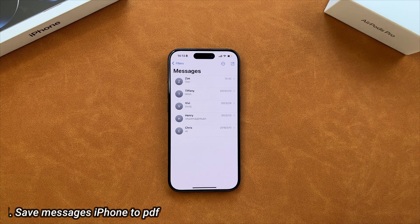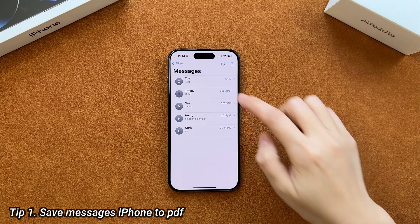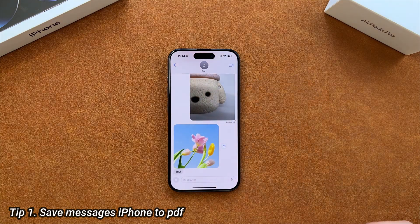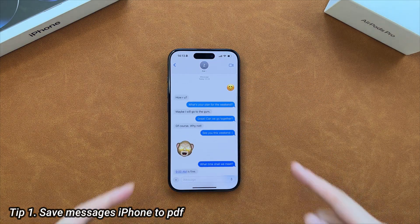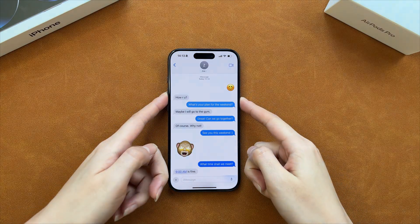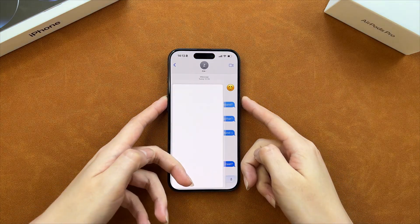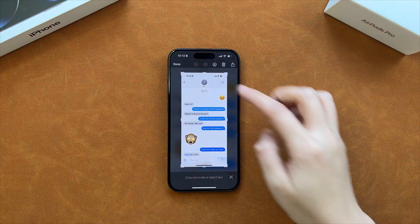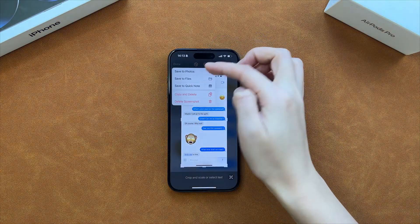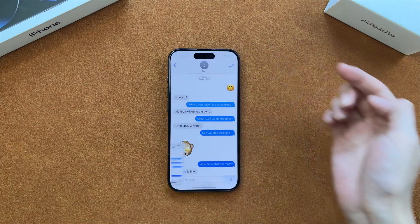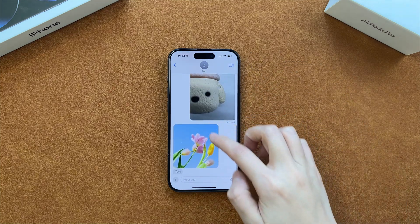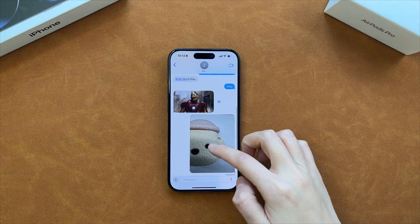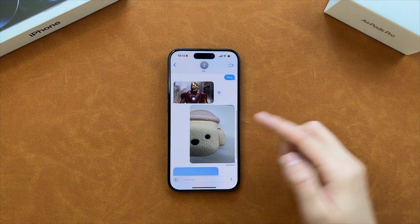In the first tip, we will show you how to save messages to PDF on iPhone. First, launch the messages app on your iPhone and select one conversation. Take a screenshot of the conversation and save it to the Photos app.